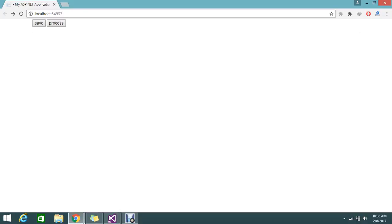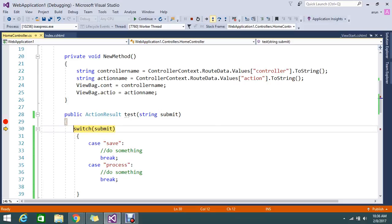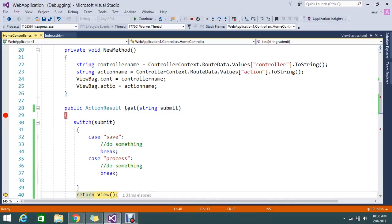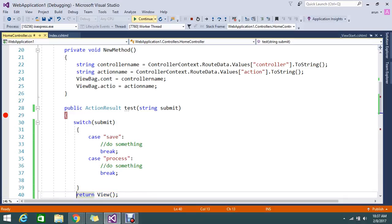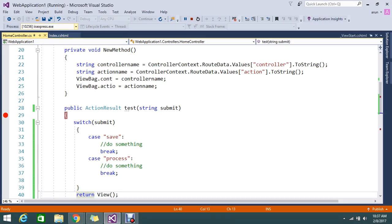Okay, so it's redirecting to test, but no issue. Now I click the process. So this time my value I got is process. Yes, it hit the case process. So here you can write whatever the logic for the process button clicked.